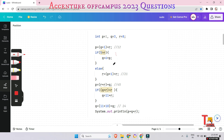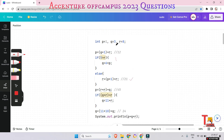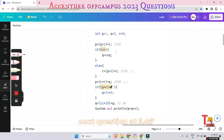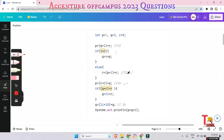Since the condition is false, it goes to the else part. So r = p + 1: p is 12, plus 1 is 13, plus r which is 8, equals 21. Then it initializes a new p value: p = r + r. The new r value is 21, so 21 + 21 = 42, plus q (which is 3), equals 45. Then it checks if q + r — that is 3 + 21 = 24 — is less than r.